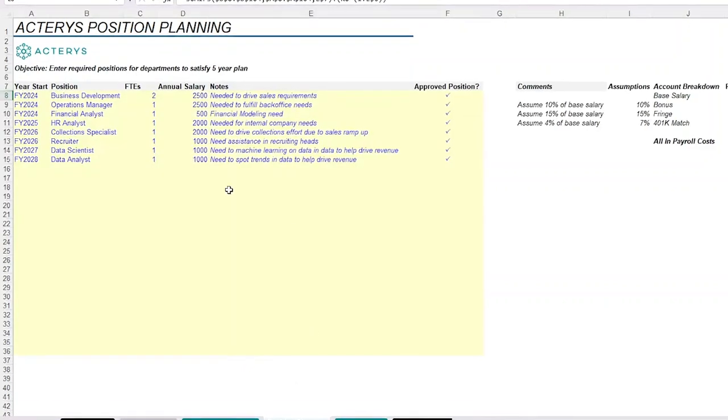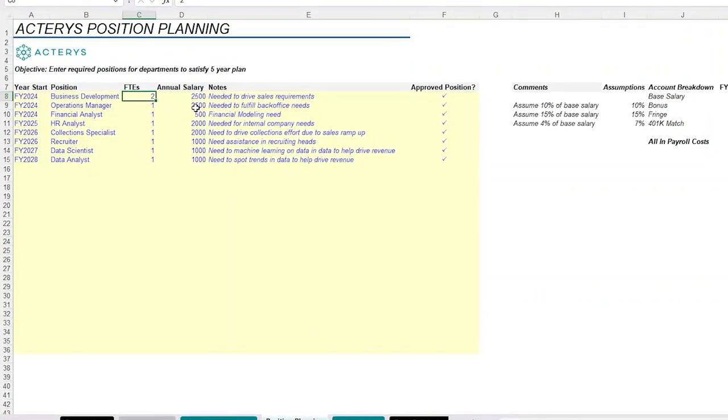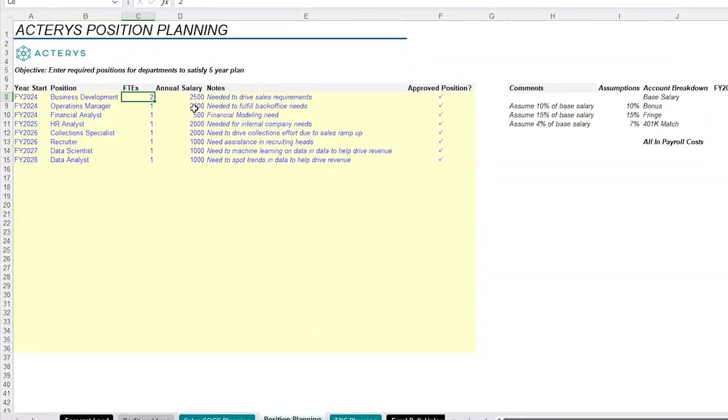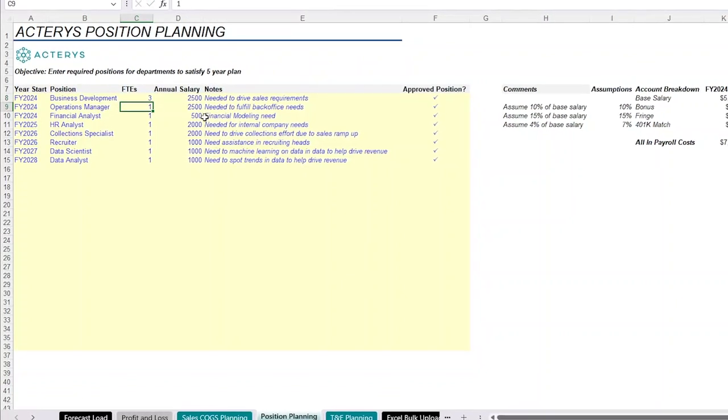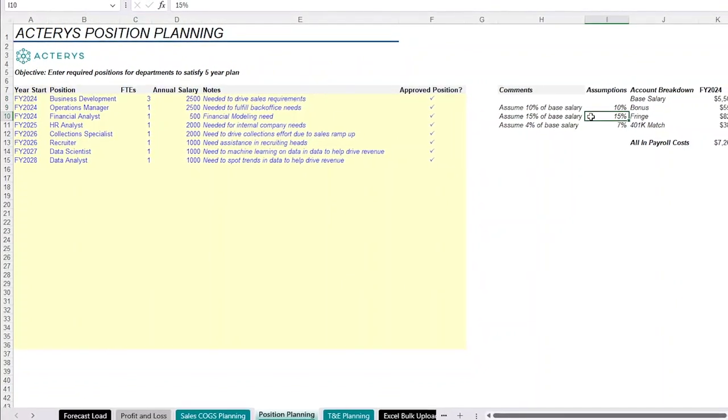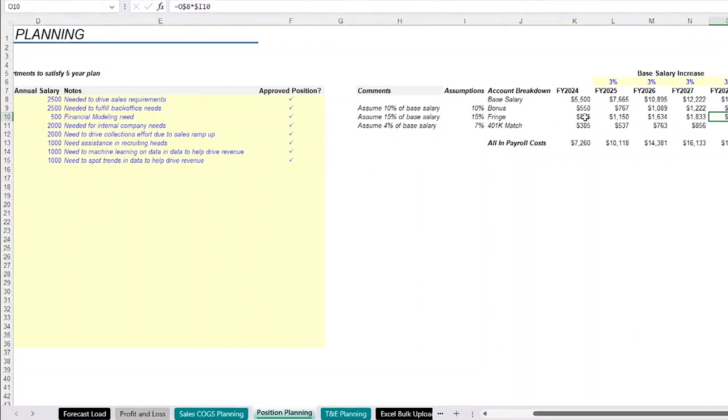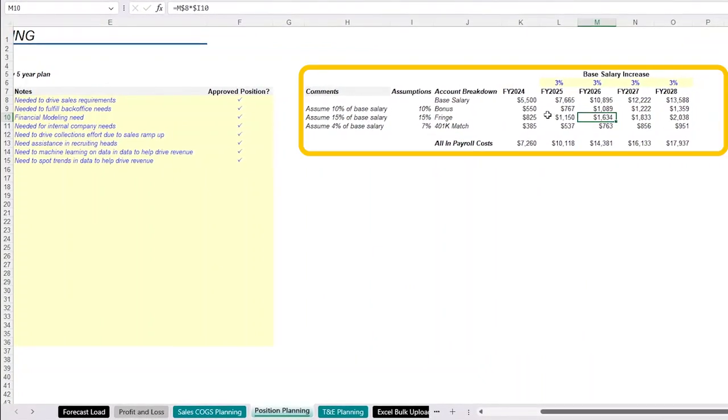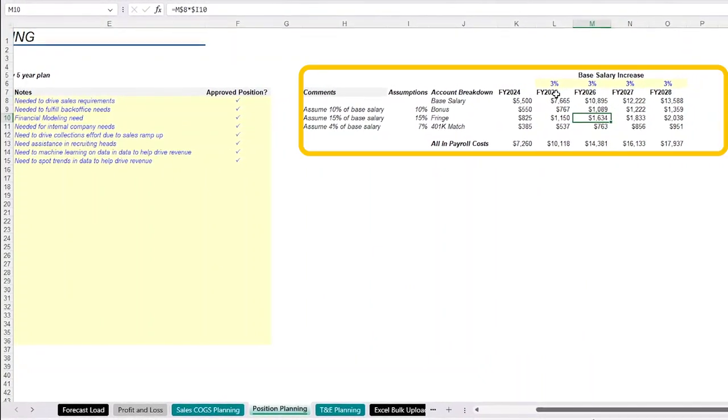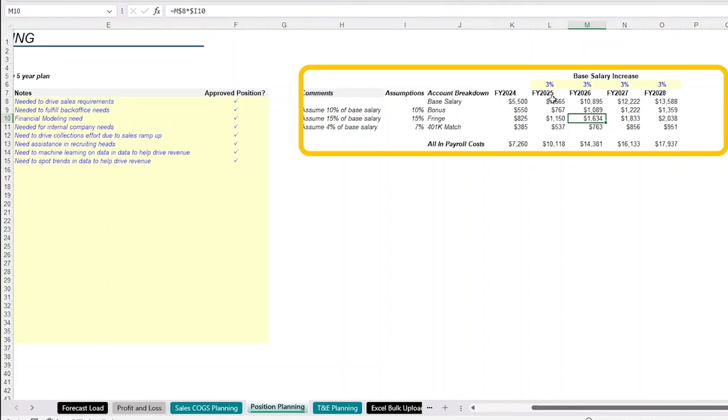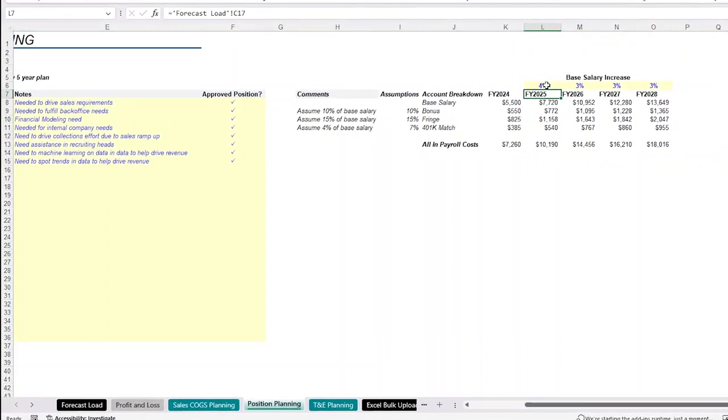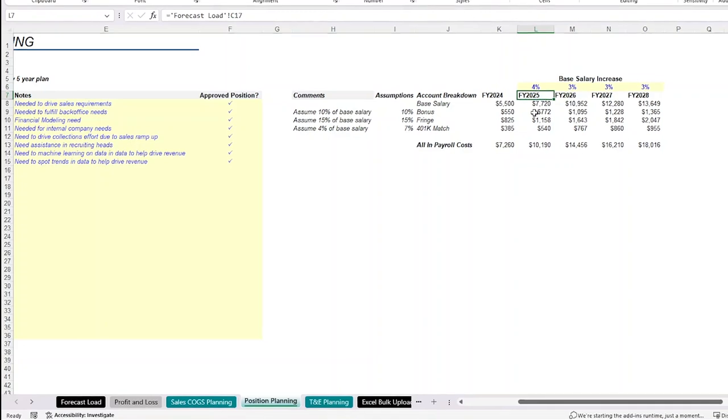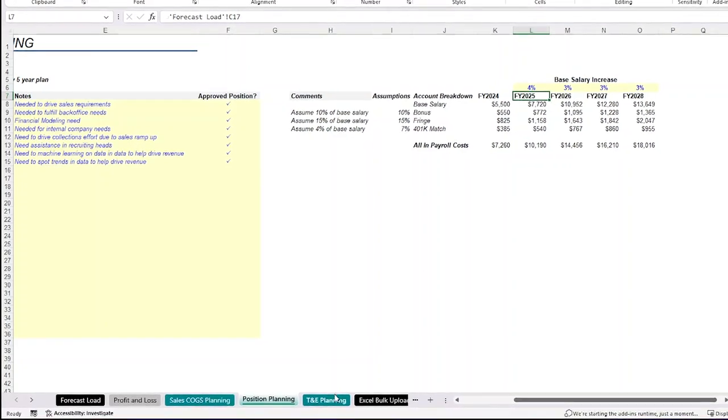In other situations, we might have position planning where we are adding an additional full-time employee to our company. So I'm adding a full-time employee and then we have assumptions around what their bonus fringe at 401k match is going to look like, and what the base salary increase is going to look like in the future. These are all things that you could program and change that will affect your profit and loss statement on your main report.